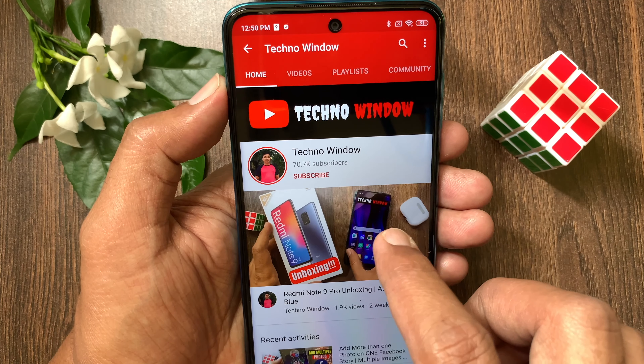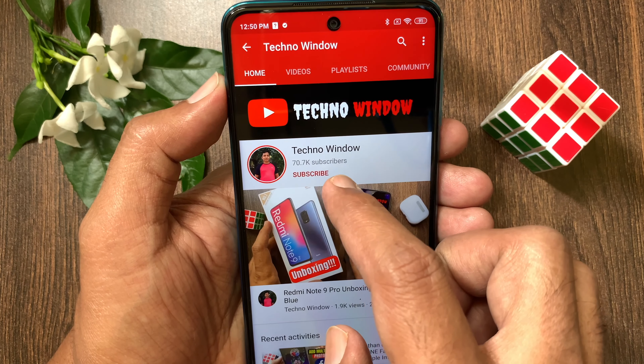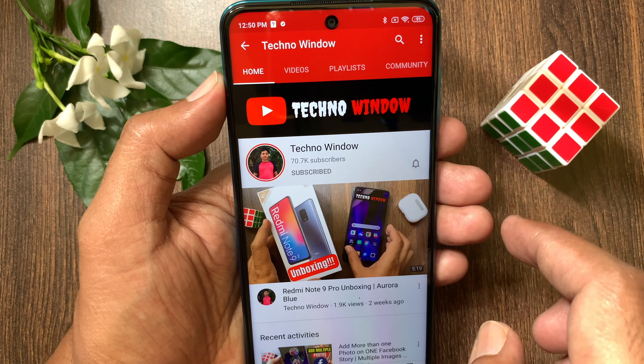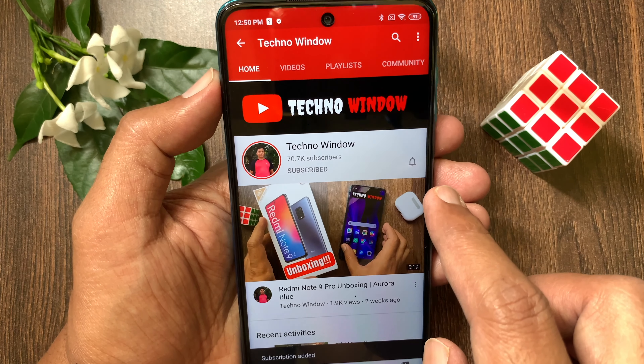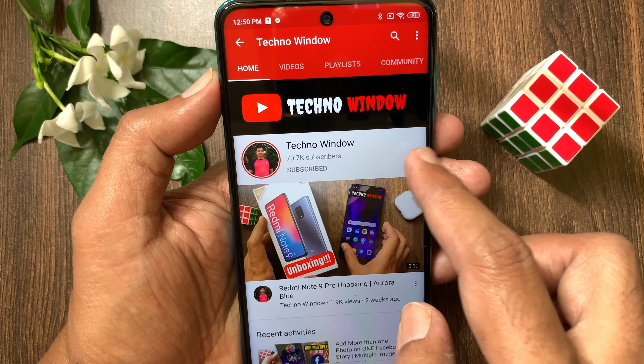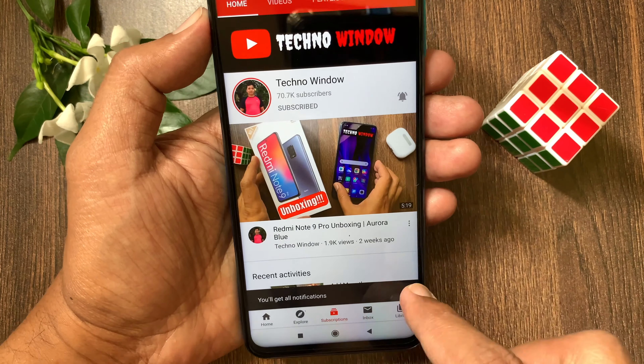Hope this video helped you. Please subscribe to my channel by tapping the subscribe button. Also tap the bell icon to receive notifications about all new videos.